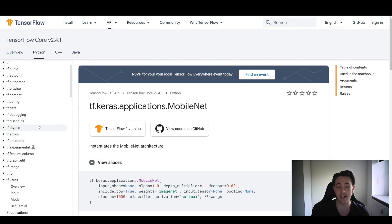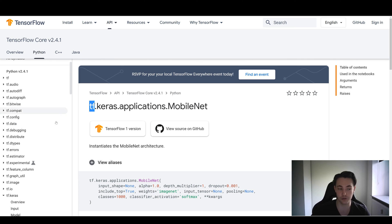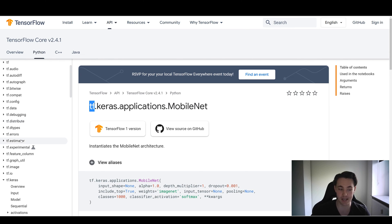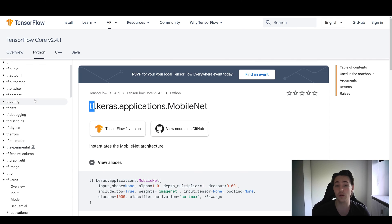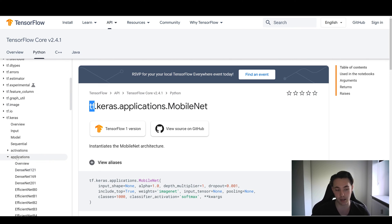TensorFlow also has a lot of other modules — for example, linear algebra methods, so it's not only for neural networks but also for matrix operations in general. You can also use bitwise operations, distributions, dtypes, estimators, and experimental modules. There's a lot of different modules built into the TensorFlow library. If you're interested for your own application, you can go in and explore them, as they're all organized in the same way I'm going to show you now.